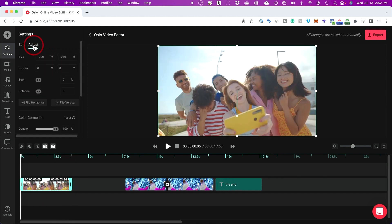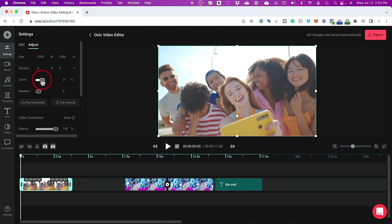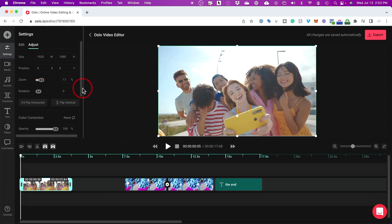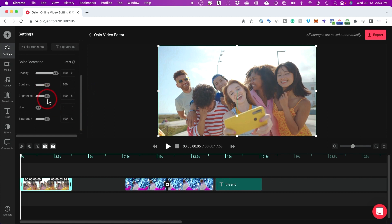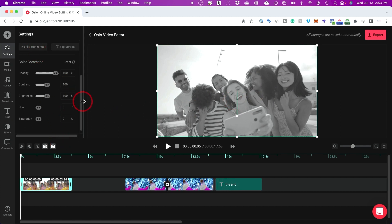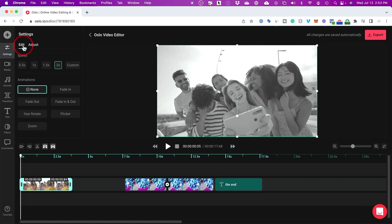There's also an Adjust tab for each clip where you can change the size and position of the clip, zoom it in statically, rotate it, or flip it. There's a bunch of different options, and you can change the color too — brightness, contrast, hue — and you can add saturation or remove it to make it black and white. Each clip has these options under the settings tab. I really enjoy the animation and speed change options.